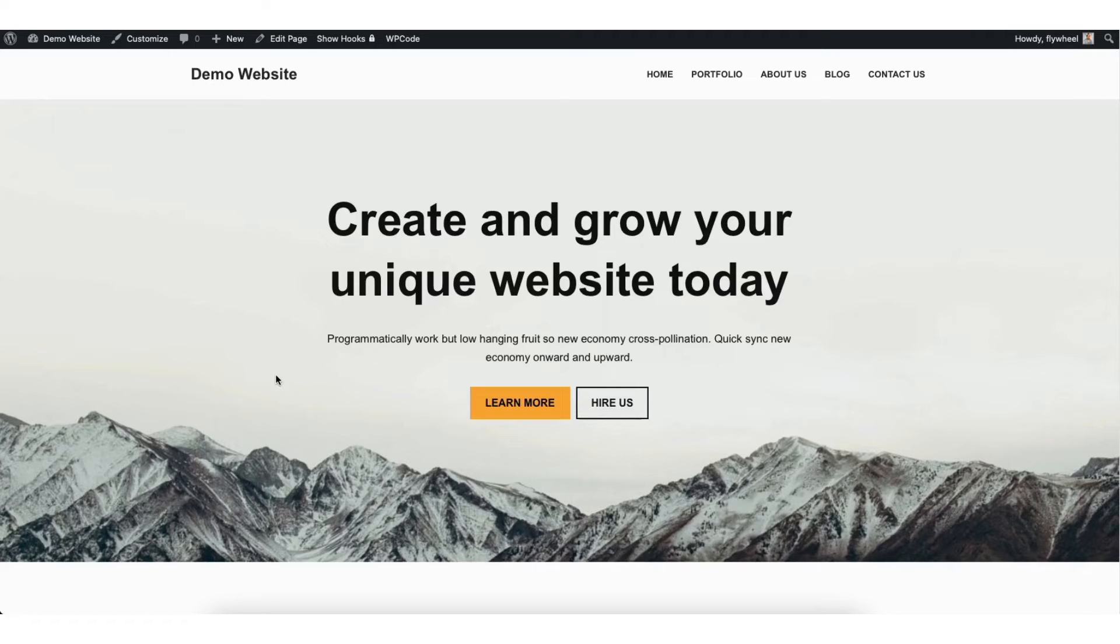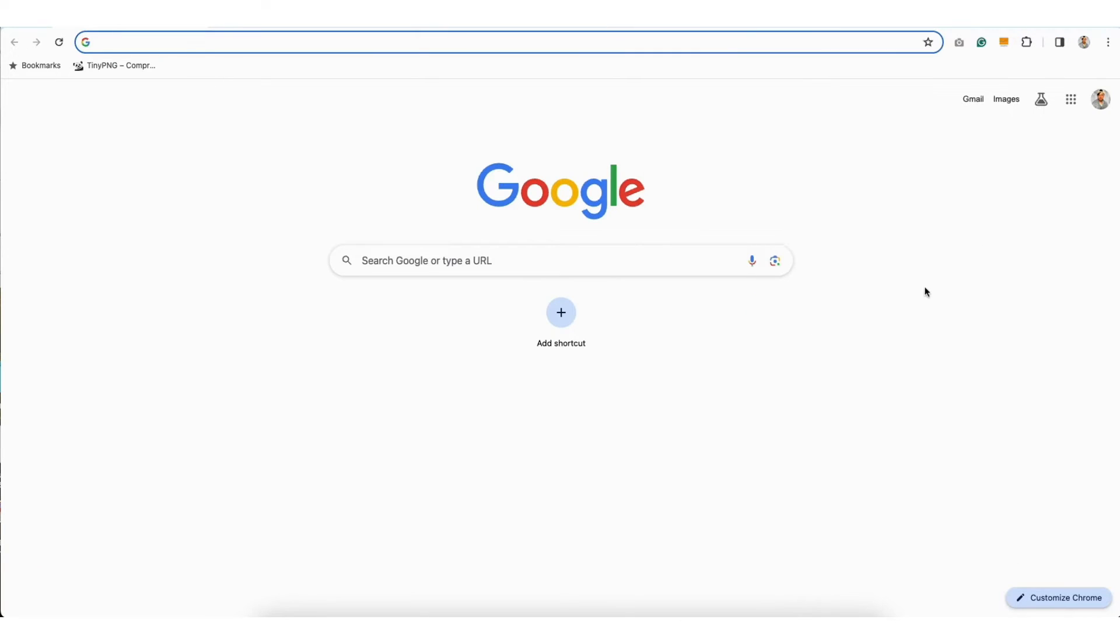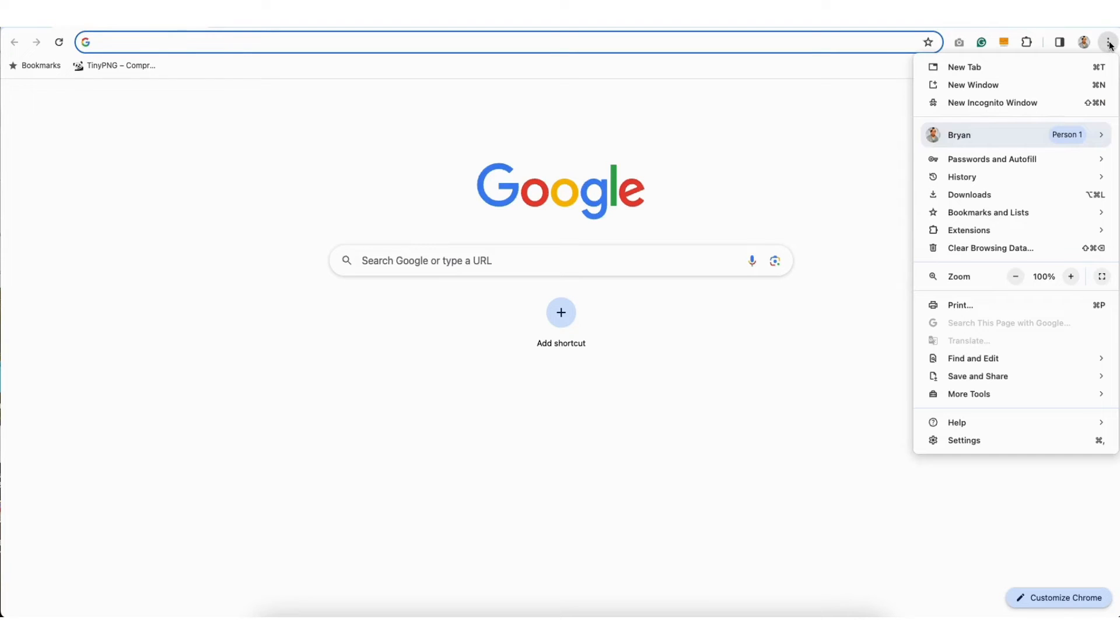Next you want to delete your cookies and cache files from your internet browser. To do this on Google Chrome as an example, you want to click the three dots like shown here.